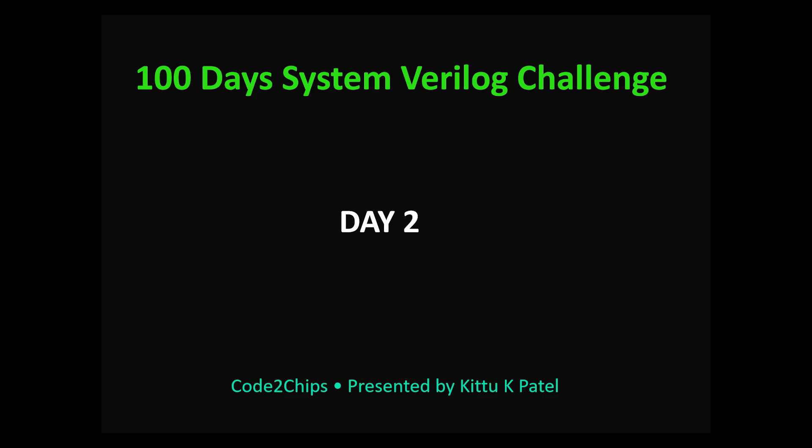By the end of this video you will be able to understand the difference between net type and variable type. You will also learn about two-state and four-state data types, structs and unions, enums and their methods, and finally the powerful string data types.